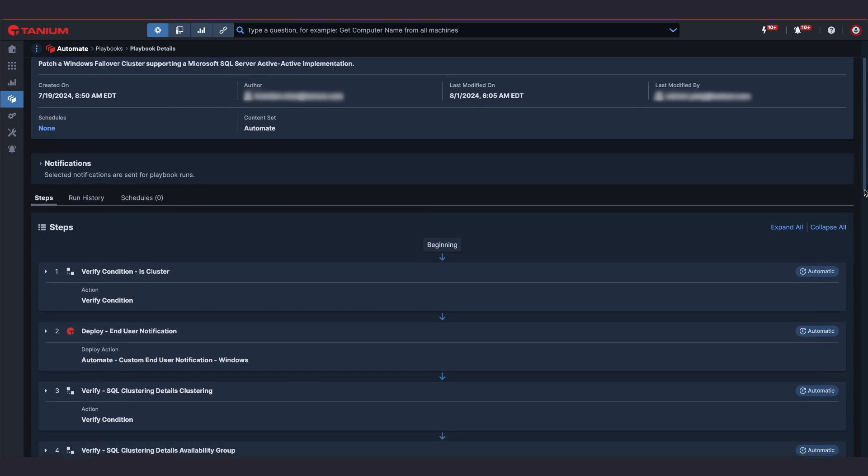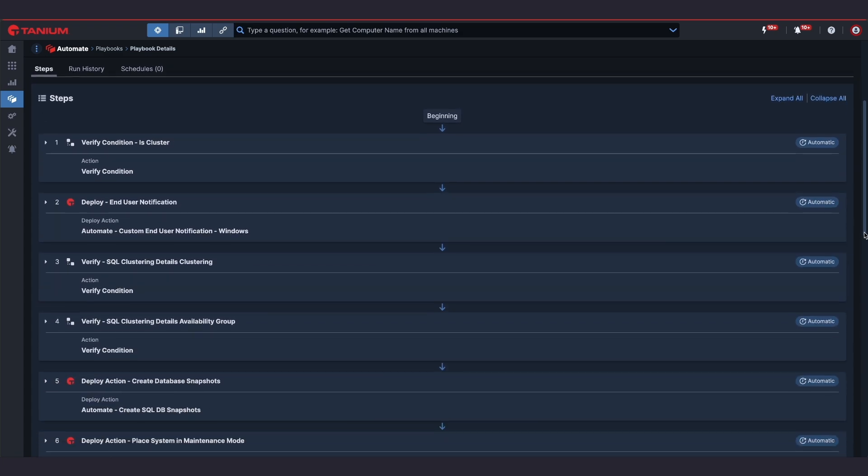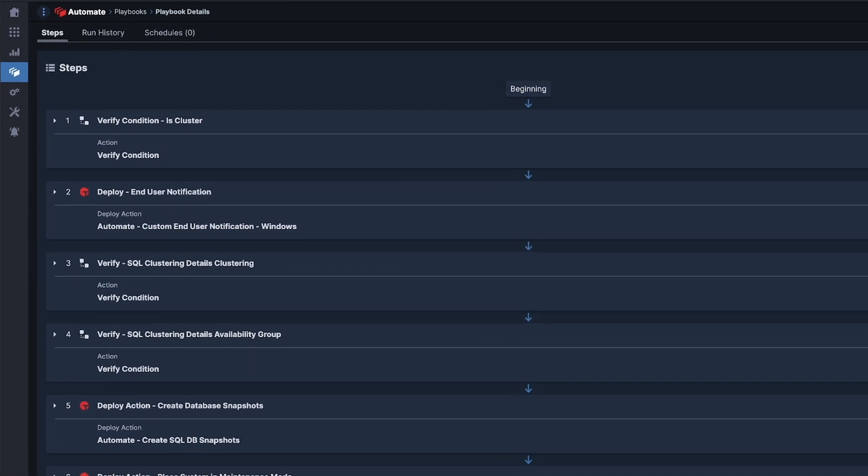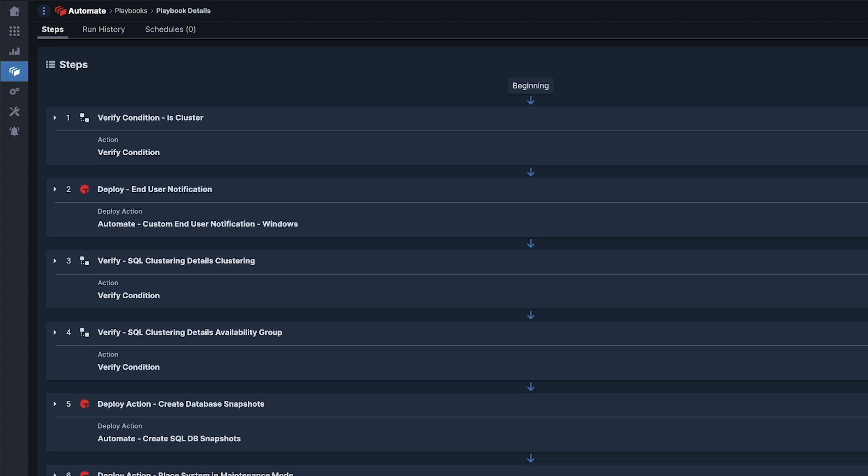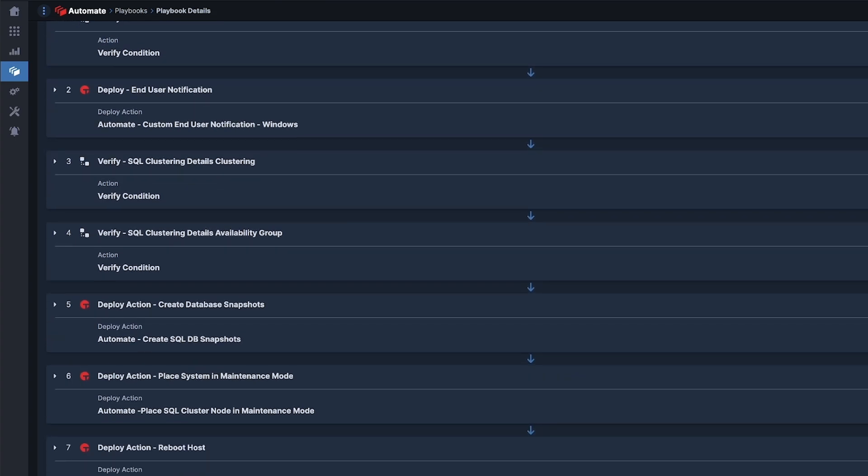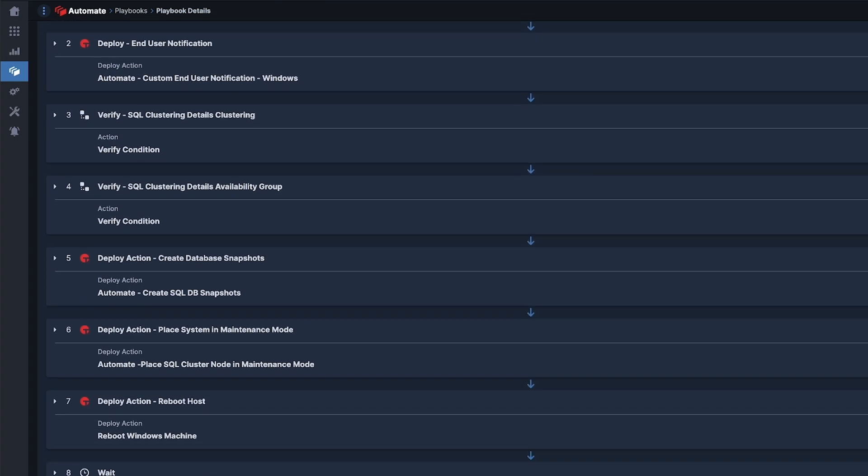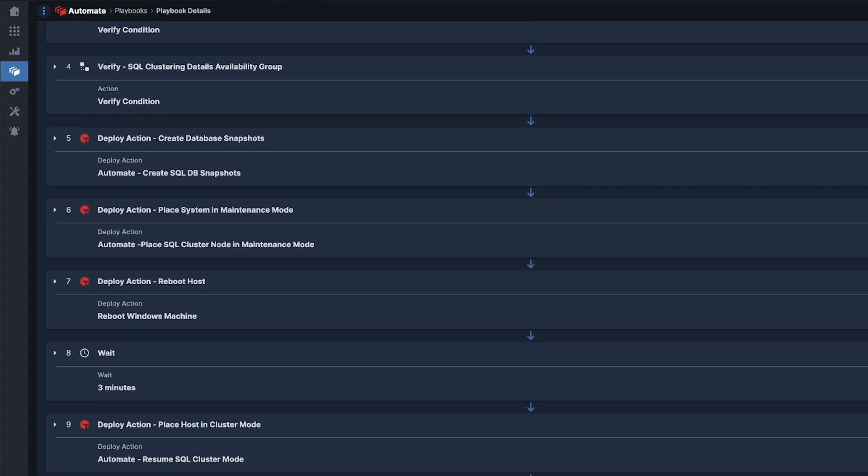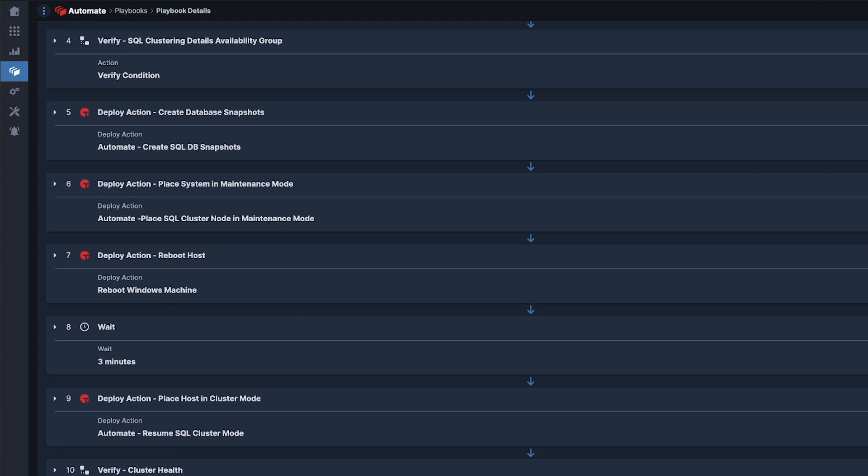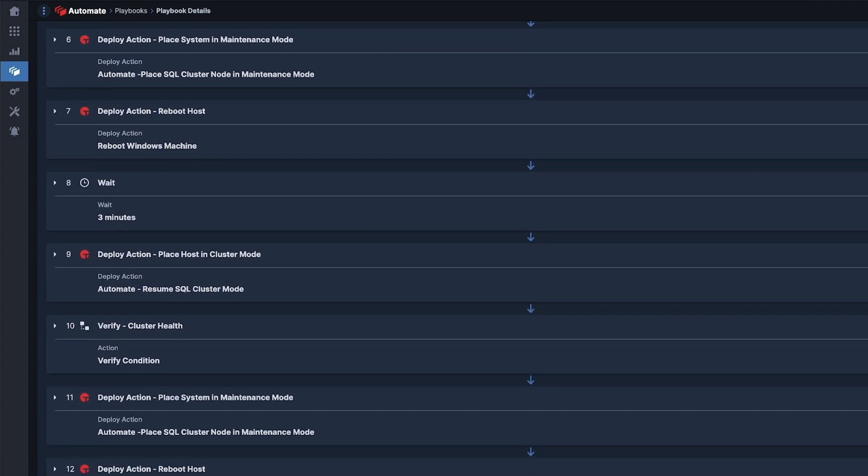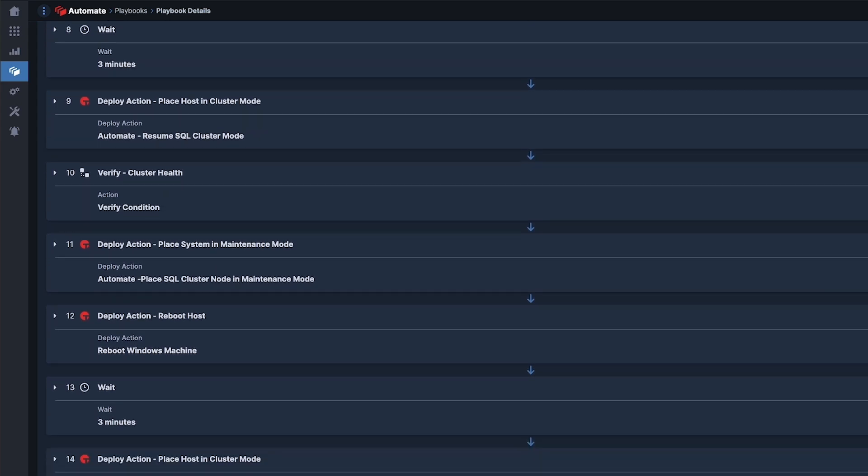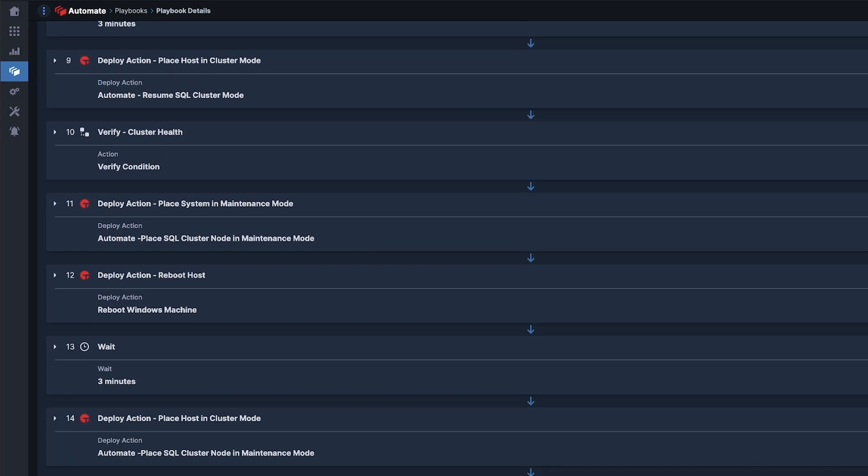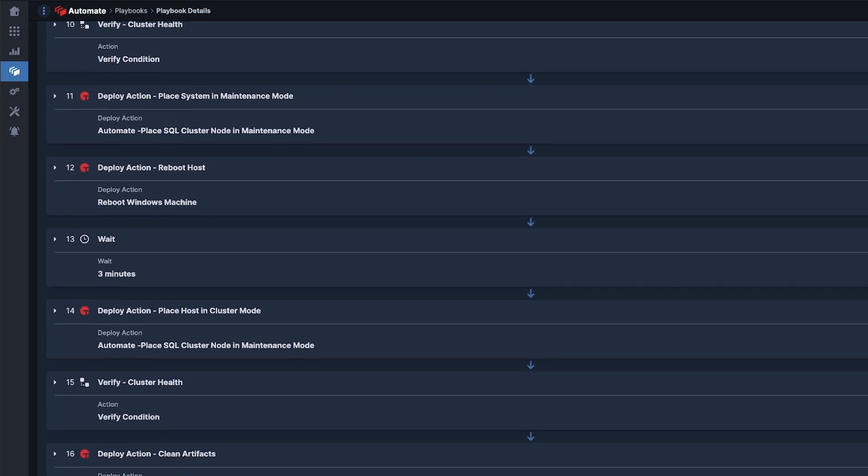I can build a playbook that identifies and targets the specific server in my cluster I want to patch first, create a database snapshot, place the system in maintenance mode, apply the patch, restart the endpoint, place the server back into cluster mode, and complete the post-patch cleanup actions before moving on to the next server in the cluster and repeating the same set of steps.